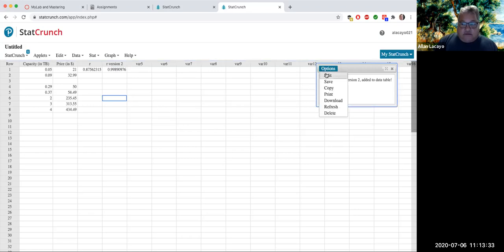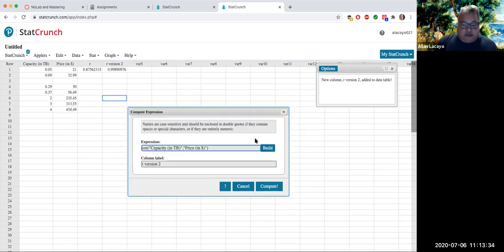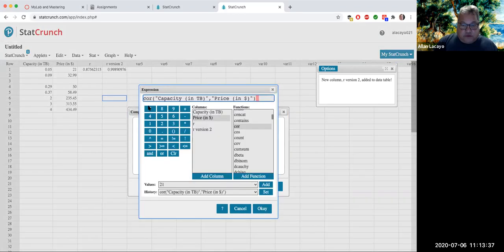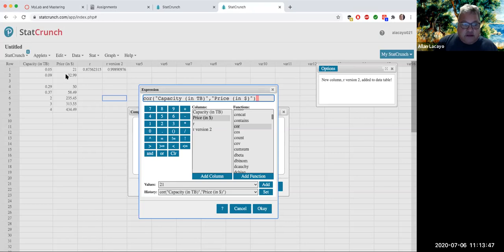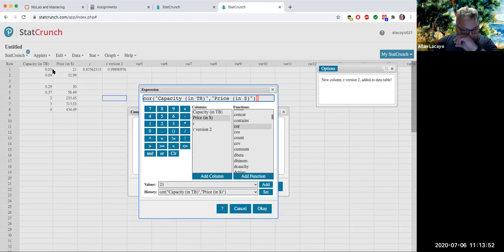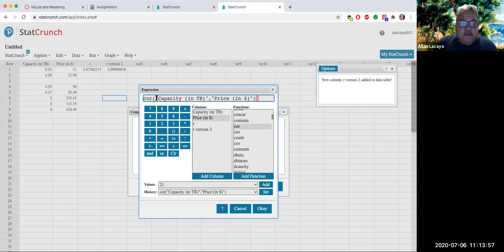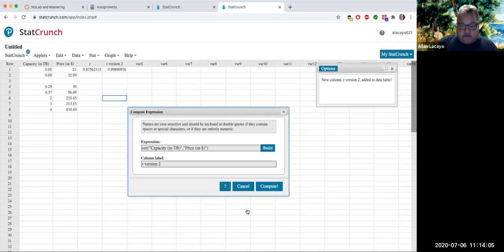And I use the same formula that I built using the build button, where I find the name of the function using the proper syntax in StatCrunch for COR. And then the variable names have to be typed exactly as to how they are on the columns of the data table. And in this case, because of the appearance of a lot of different special characters, each variable had to be put in parentheticals.